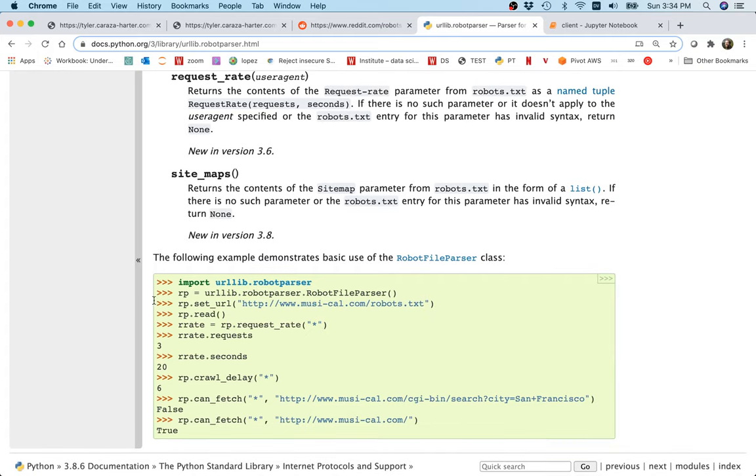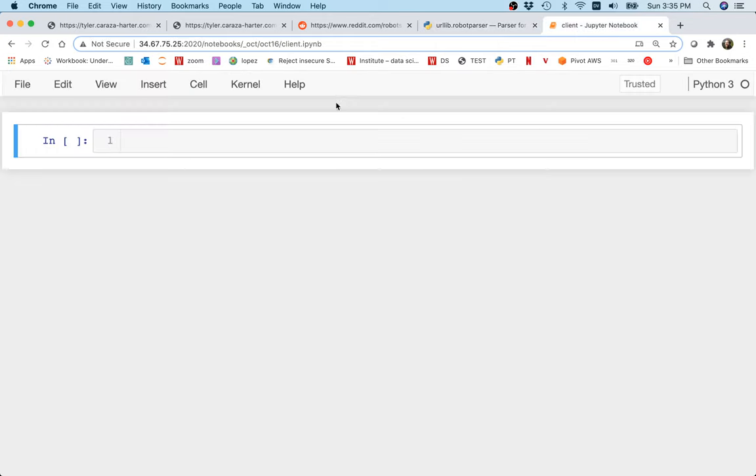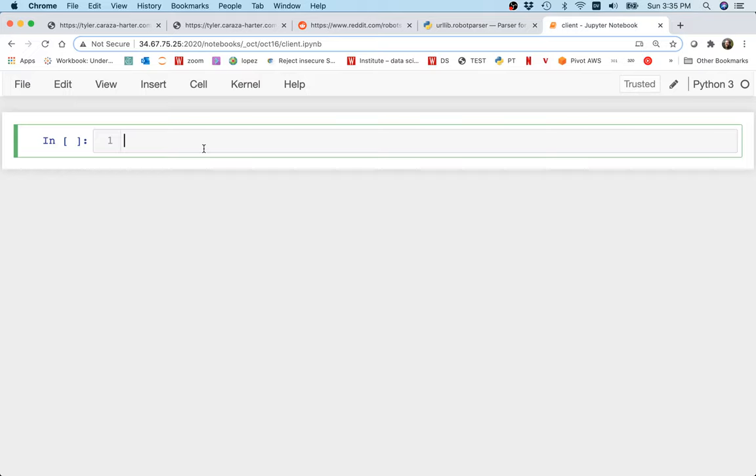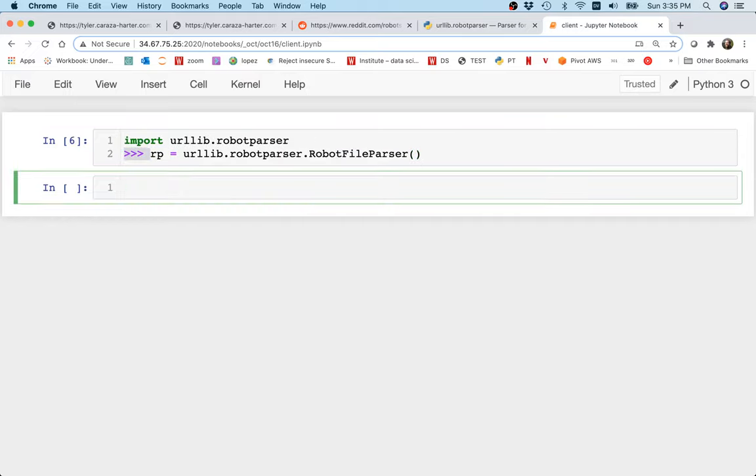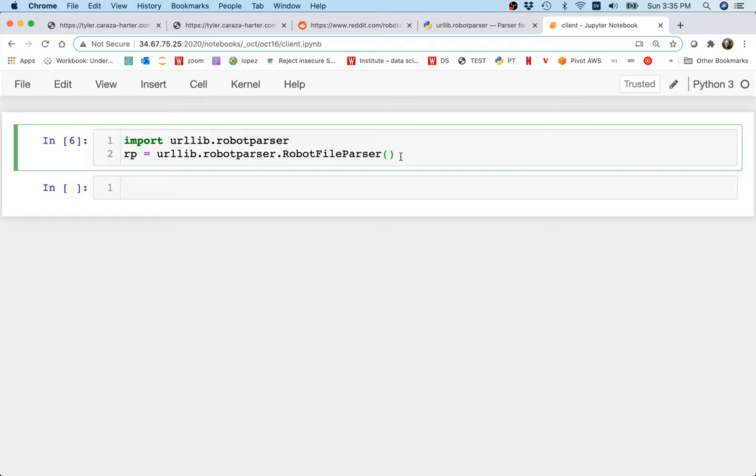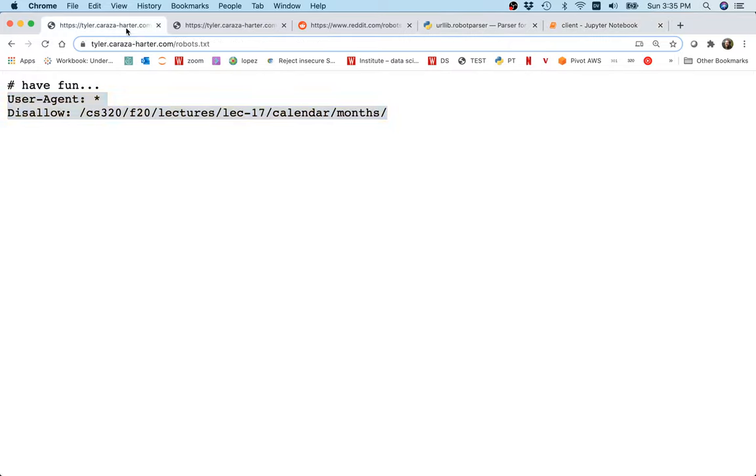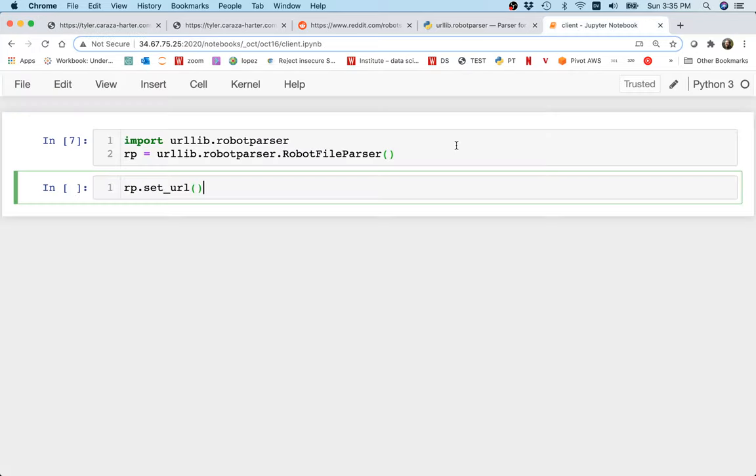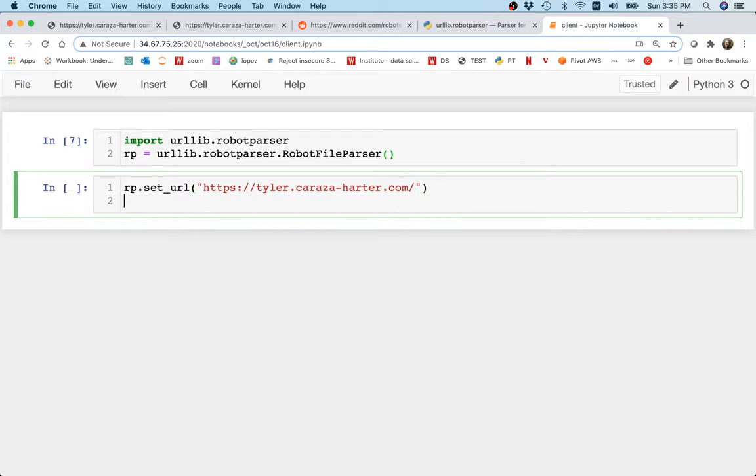Let me kind of copy these first two things like this, so I have my nice kind of window over here. I'm going to do this, trying to delete these arrows here. So I'm importing the robot parser and then I'm creating a robot file parser, so that's good.